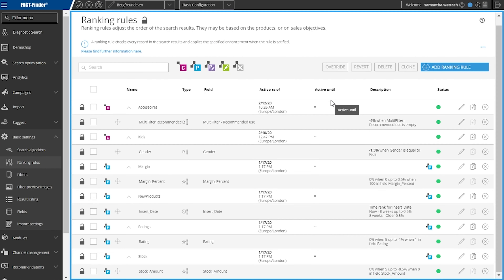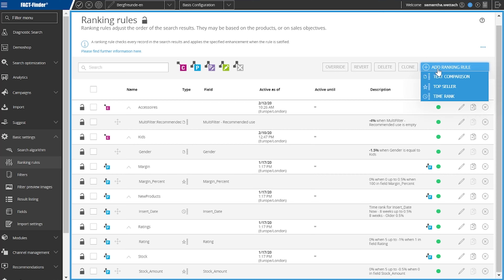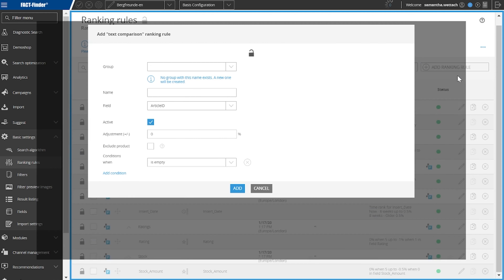So let's see what ranking looks like at the FactFinder backend. As you can see, we already get various ranking rules. Basically there are three different types of ranking: you can either rank on text information, numerical information, or time information such as timestamps, for example.